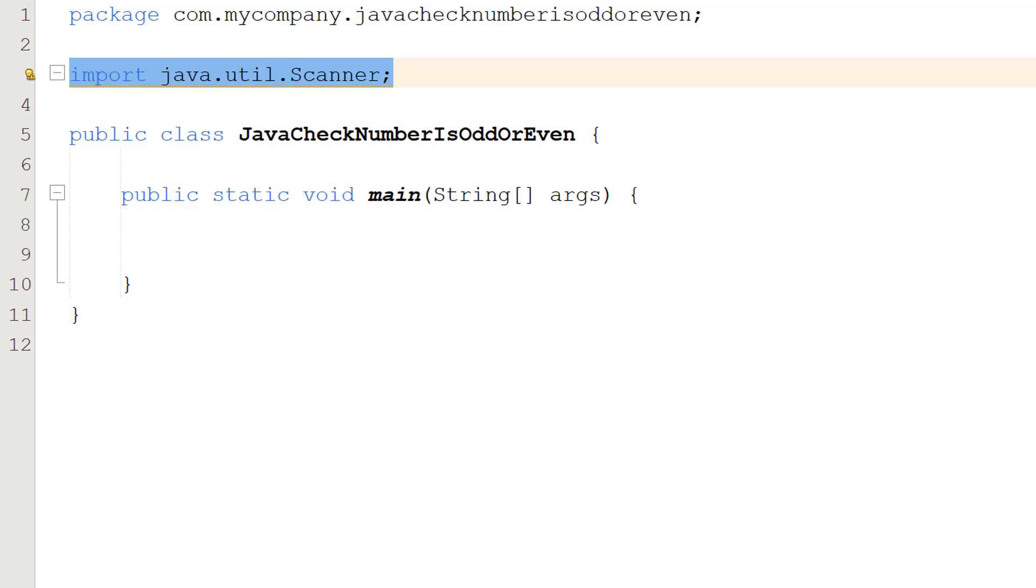Greetings it's Maxo Diddly here and today I am going to be showing you how to check if a number is odd or even using Java. So let's get right into it.